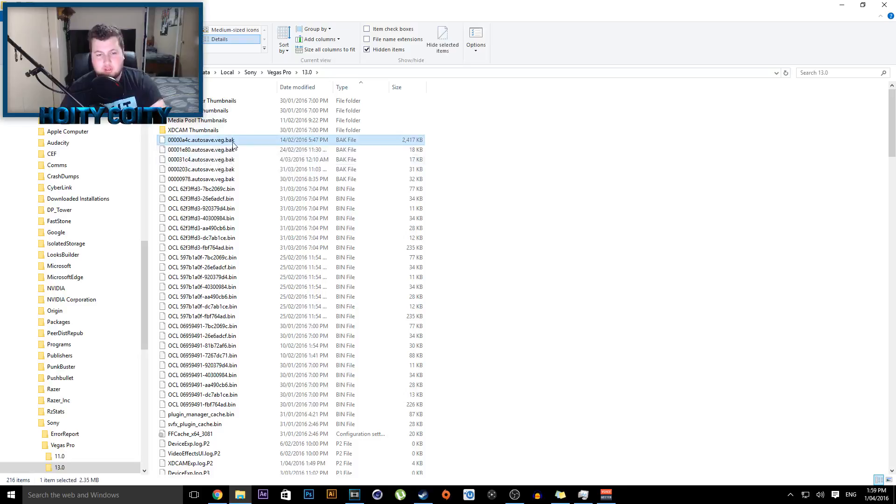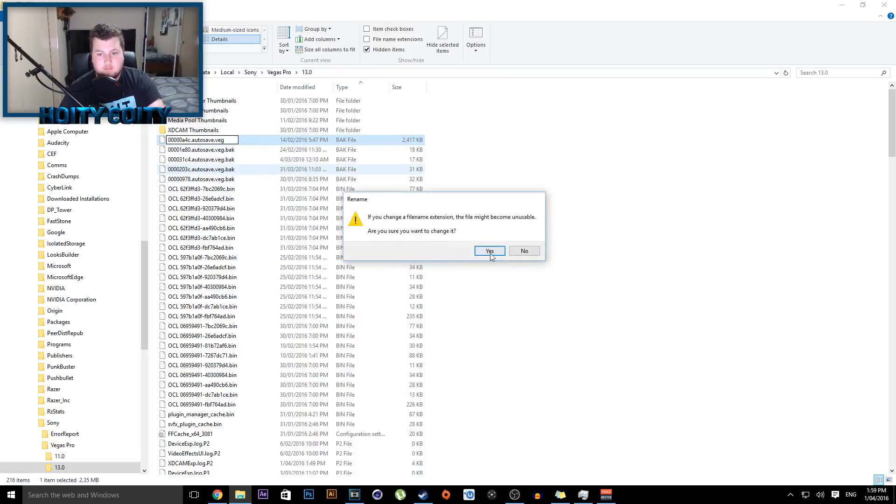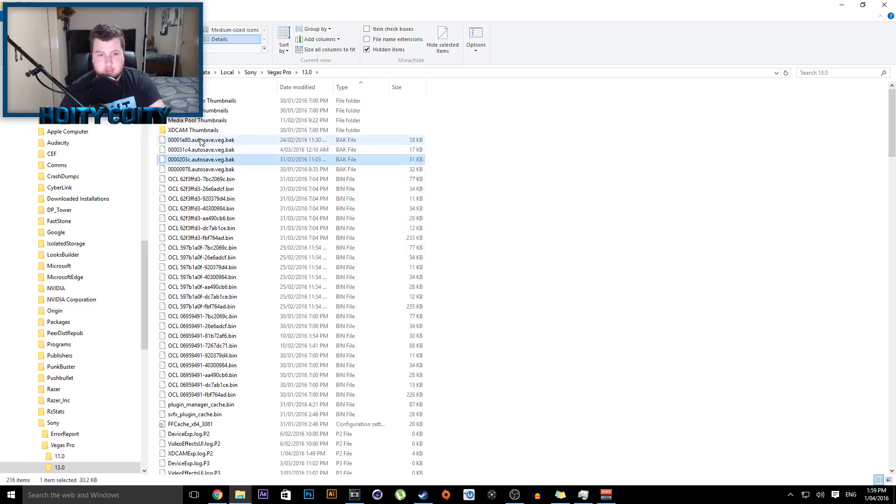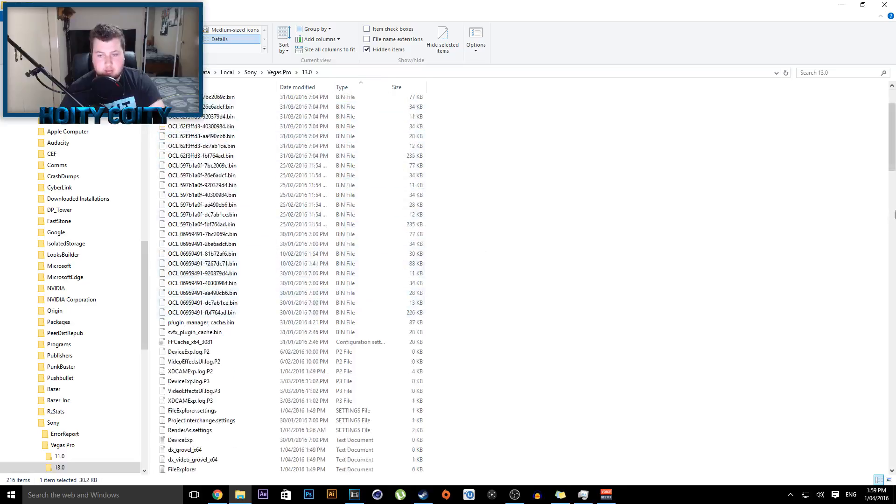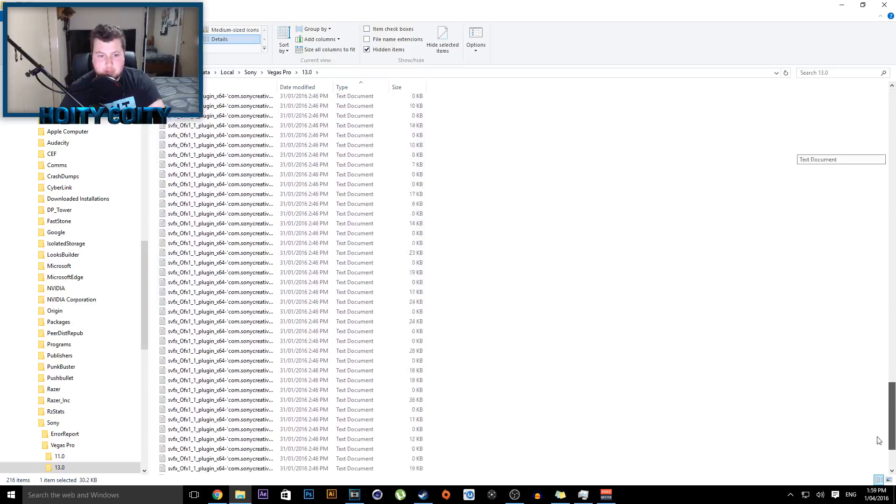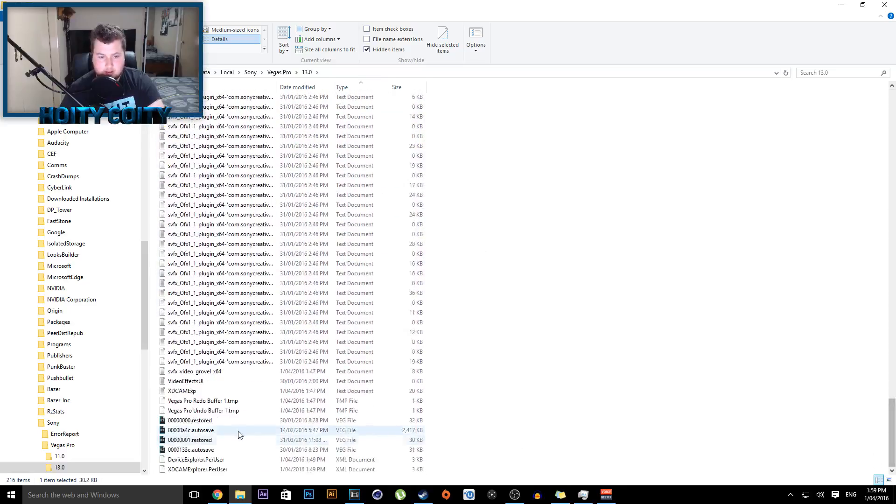Actually open these files directly, so you want to rename it and just get rid of the .back extension, click off, yes, and it will now become a file which is down here.